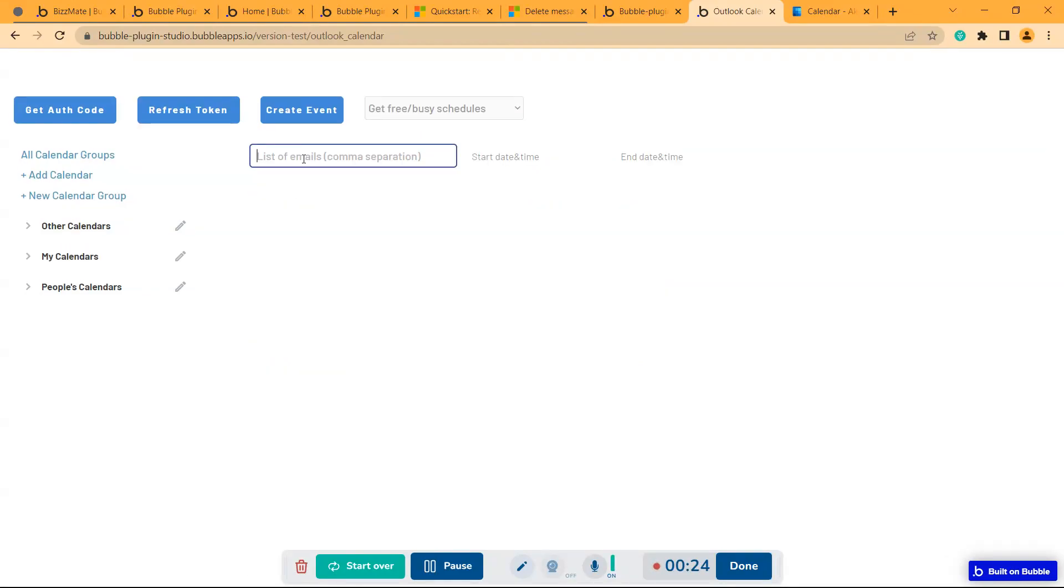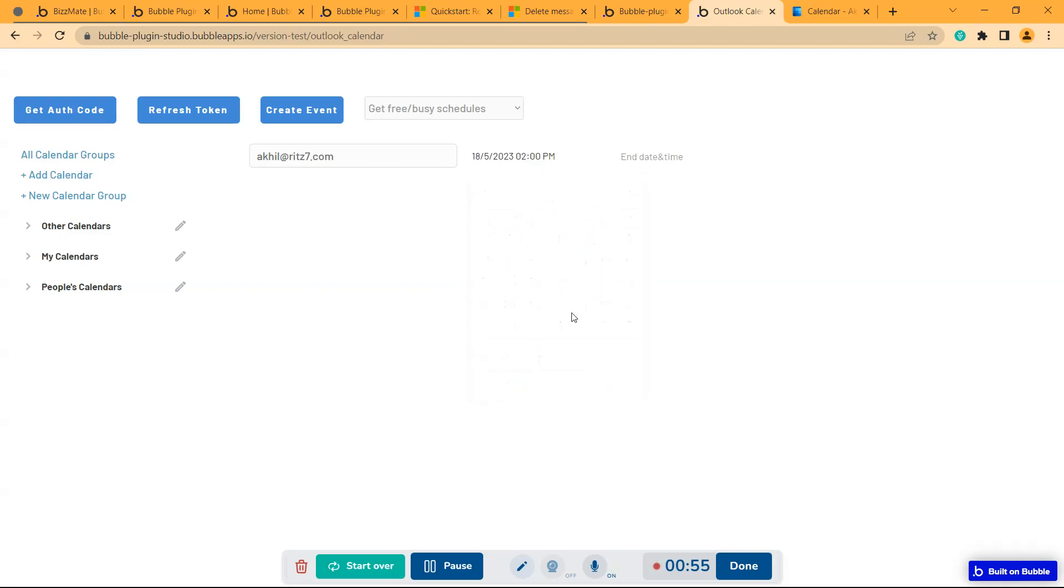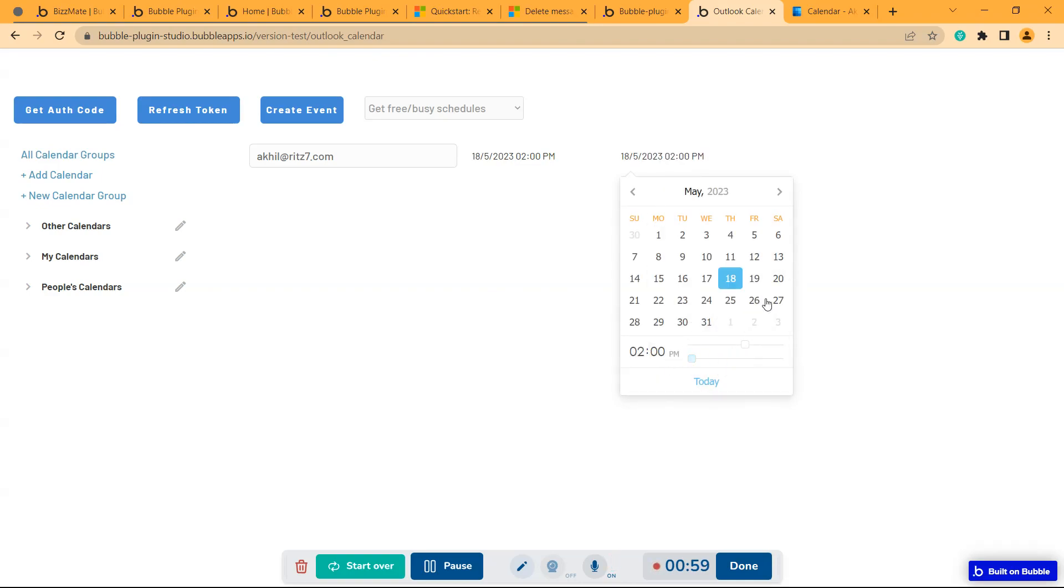It asks for a user and it will give all the busy schedules of that user. So I'll give the email ID, I'll give my email ID. Then I'll set the start and end date time. So it will sort out all the busy schedules within that time frame. I'll select today's date with 2. Then end date will be 2 of tomorrow.